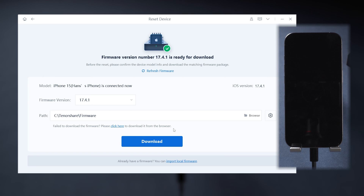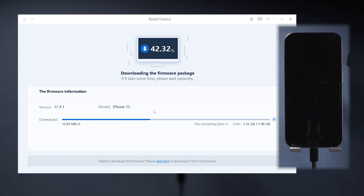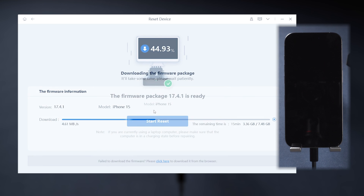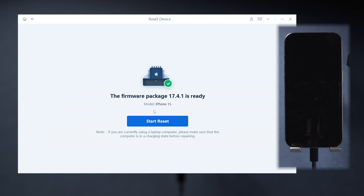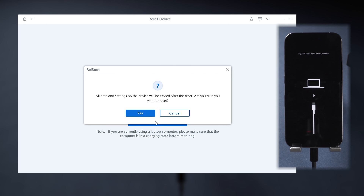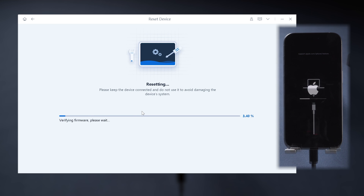Then download the matching firmware for your phone so it can restore your phone error-free. When it's done, the Start Reset button will appear — confirm it and patiently wait for the process to complete.